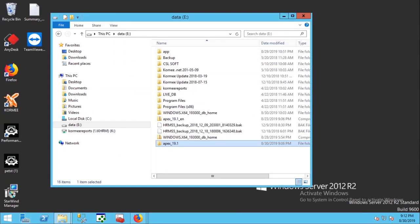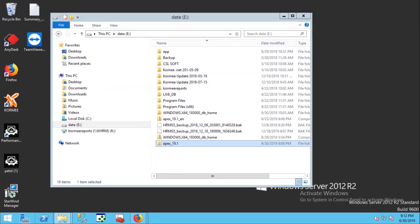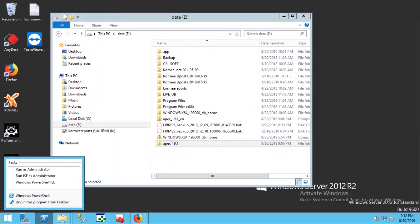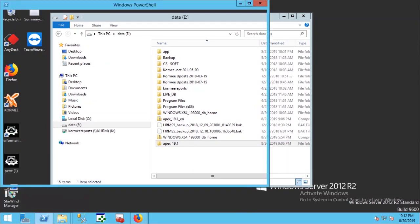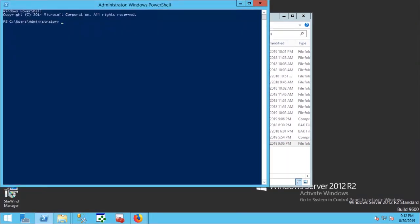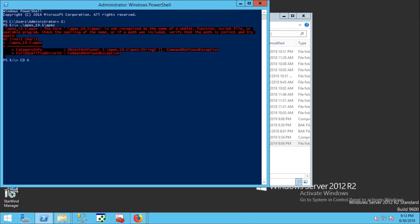Extract the software again. APEX has been extracted. Now we are running PowerShell again.